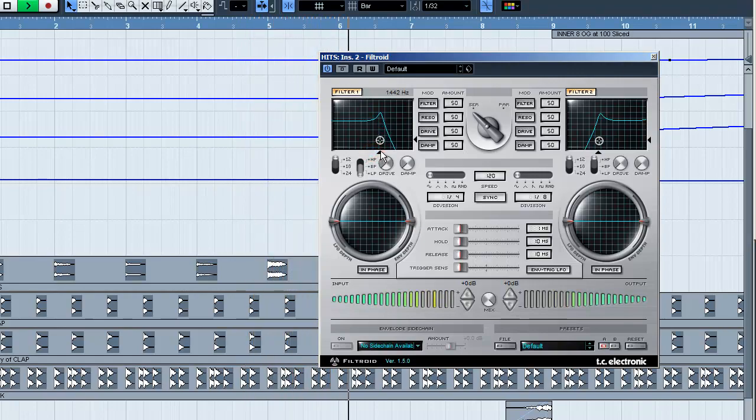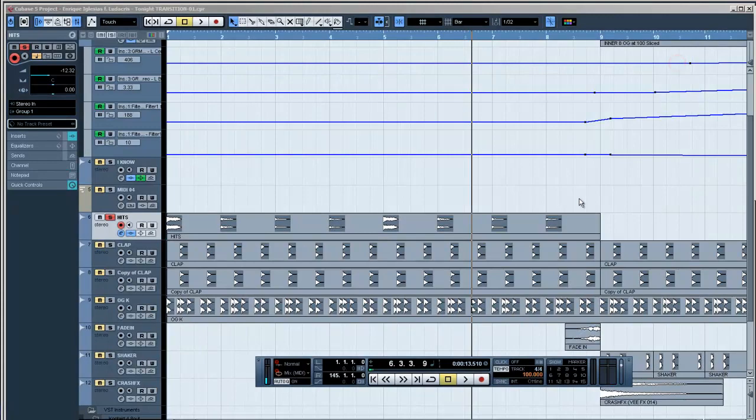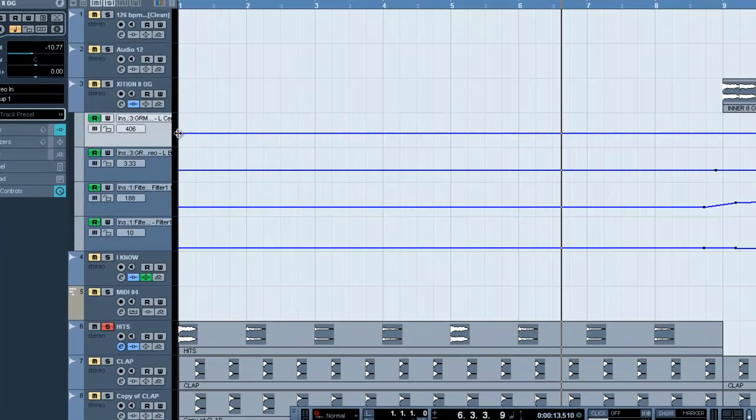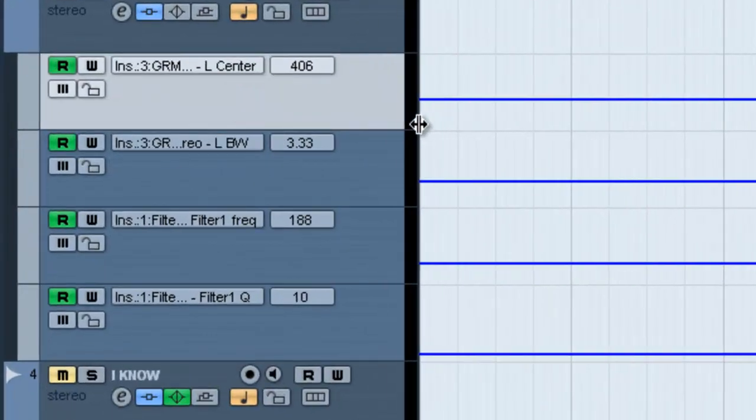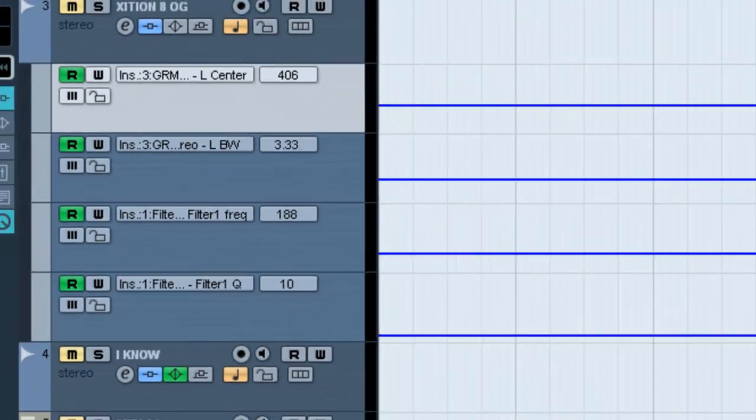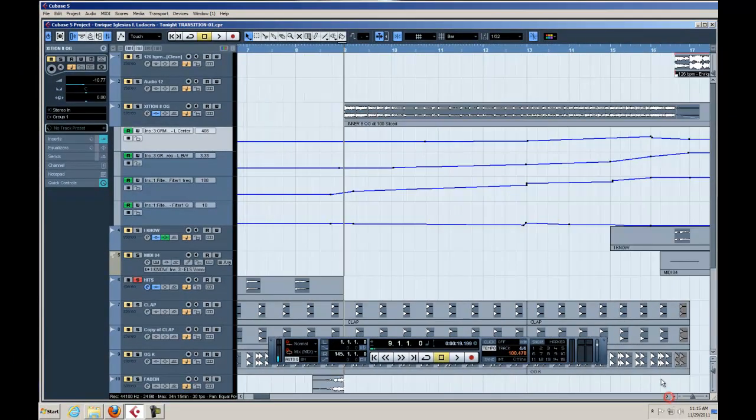So a DJ can give the crowd a hint that it's about to go down into this other song. And I have some parameters on my filters, etc., all automated in this section. Now, this is the interesting part.